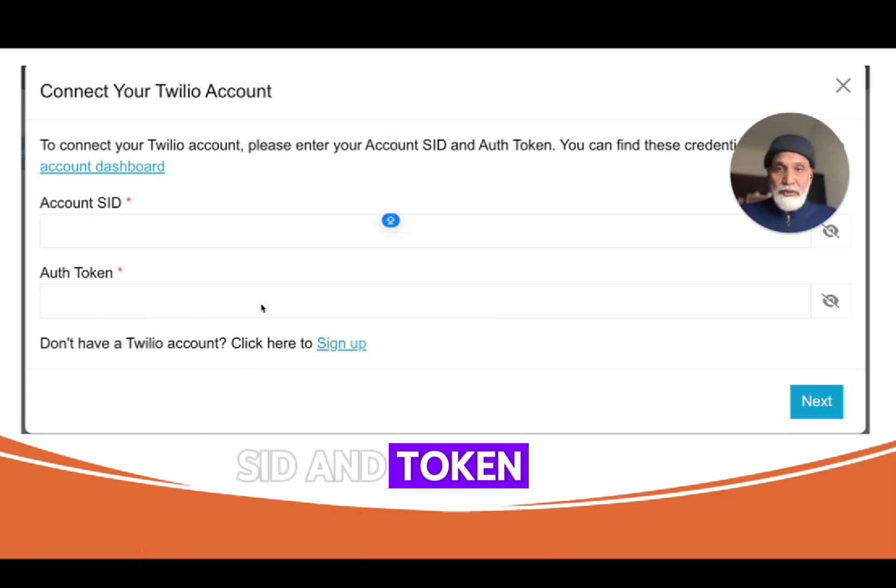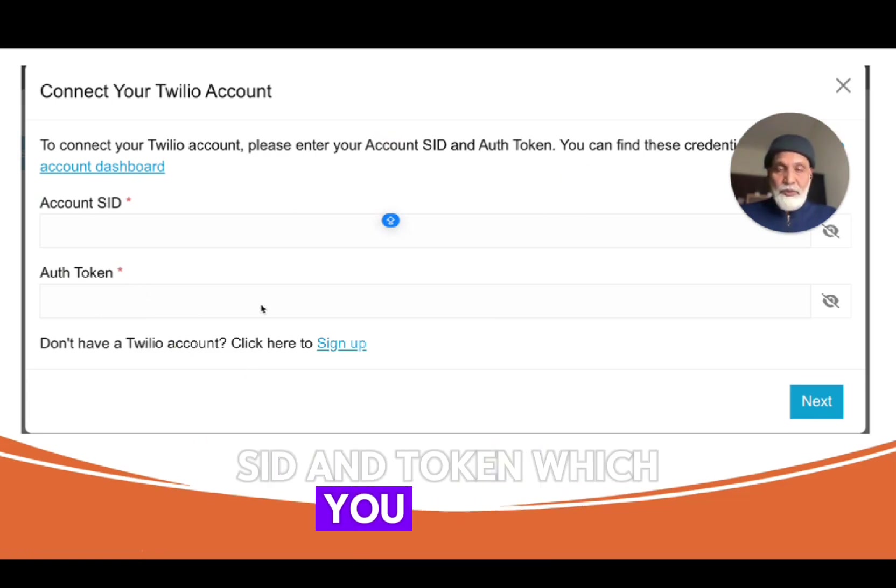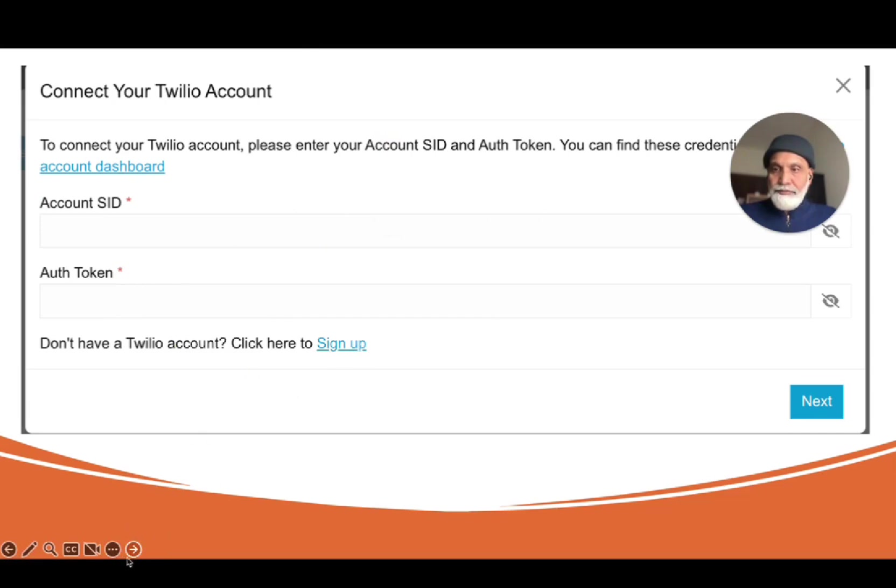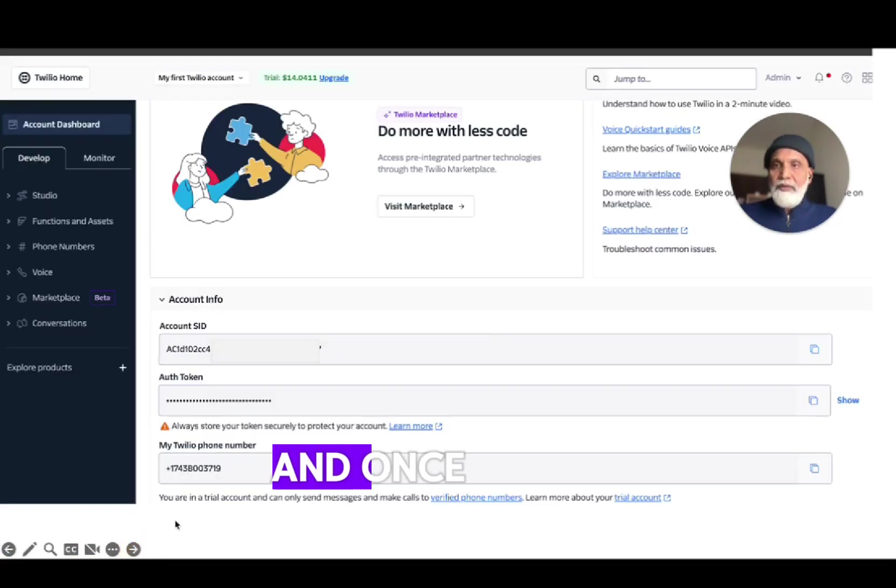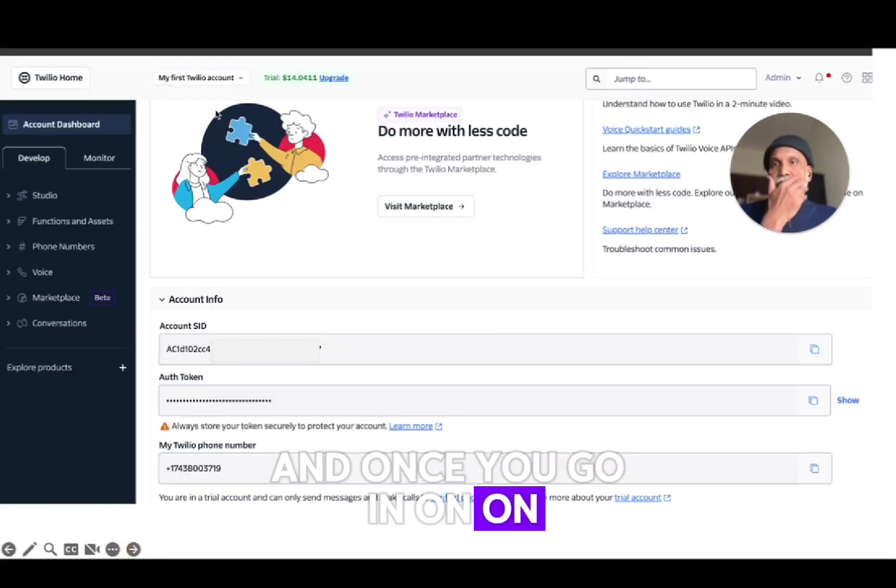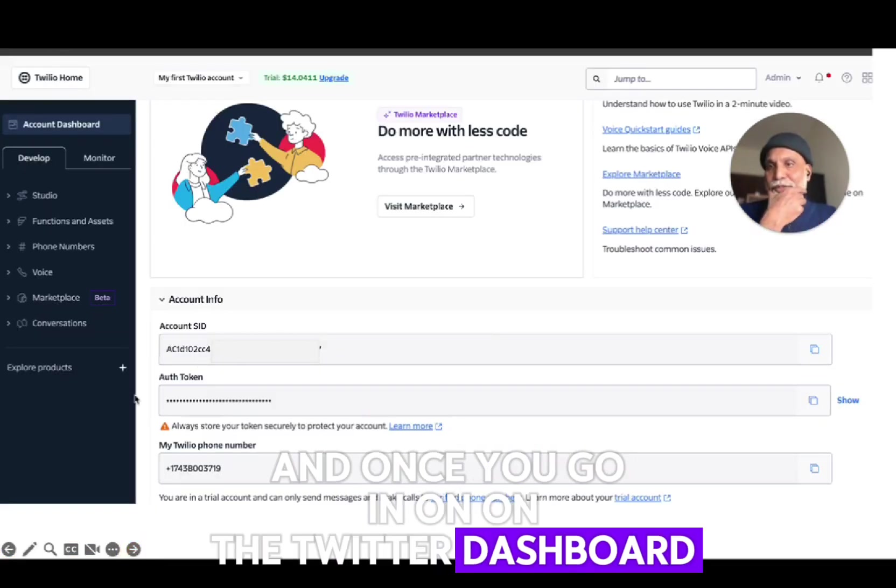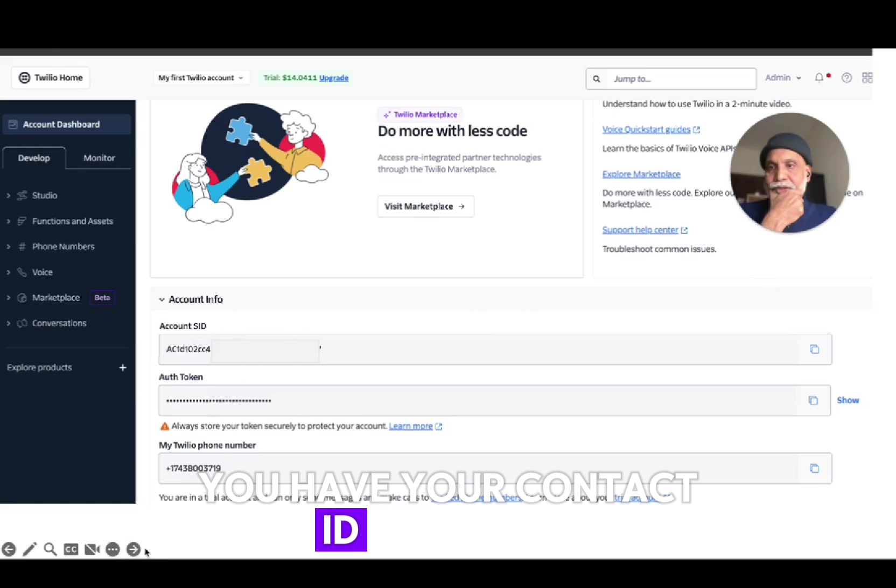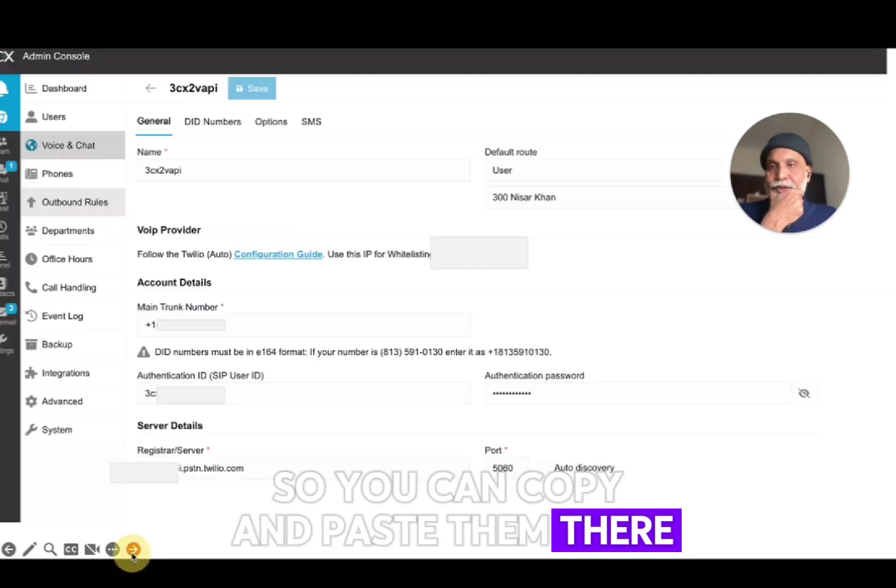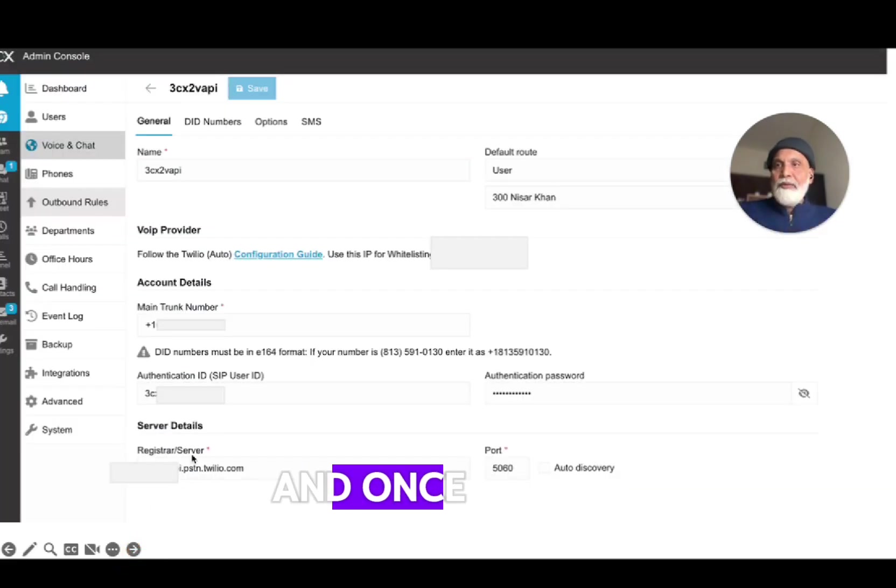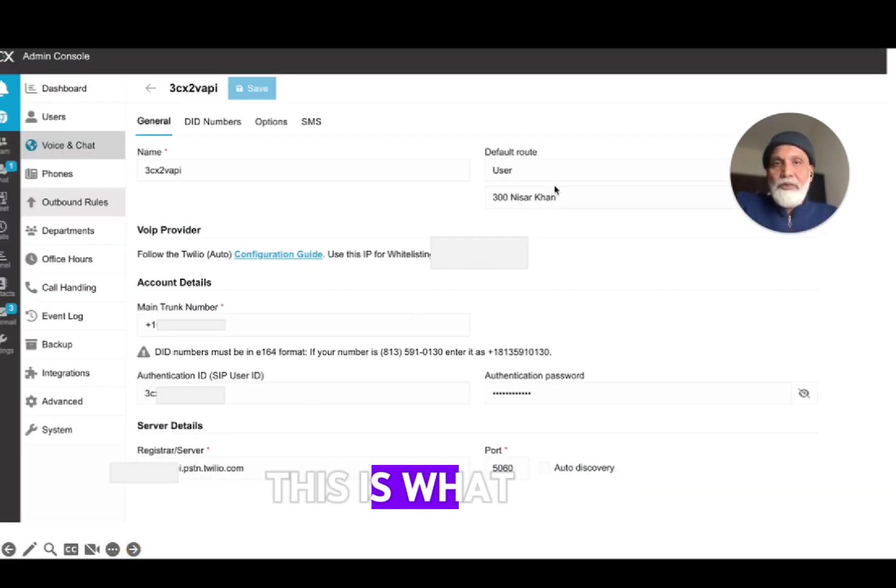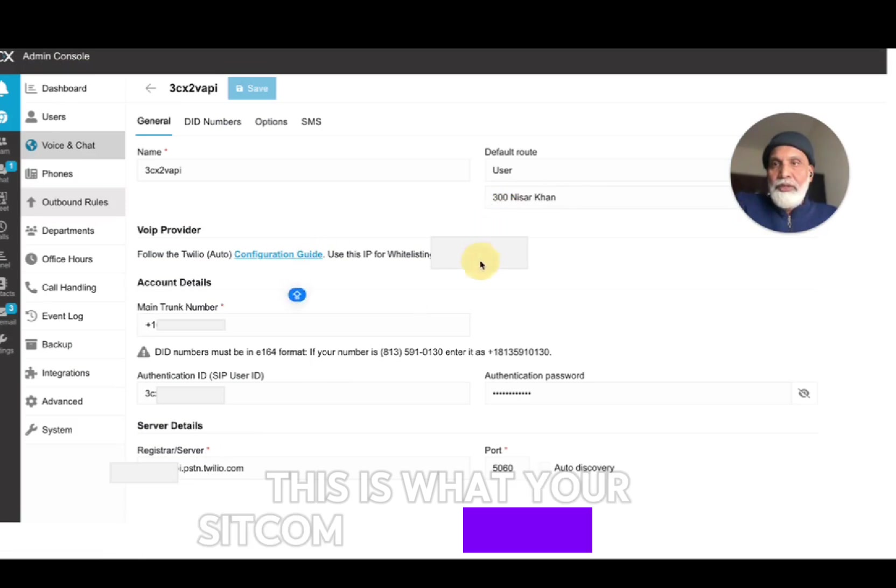Once you do that you will be asked to pass on your account SID and token which you will get from Twilio. So on the Twilio dashboard you have your account SID and token so you can copy and paste them there.